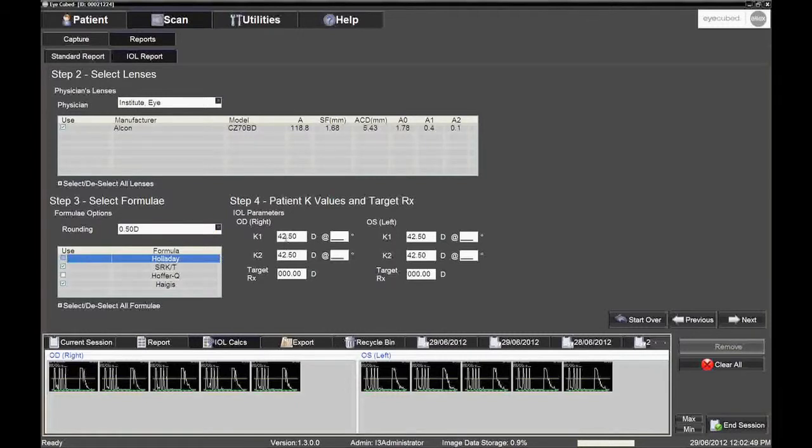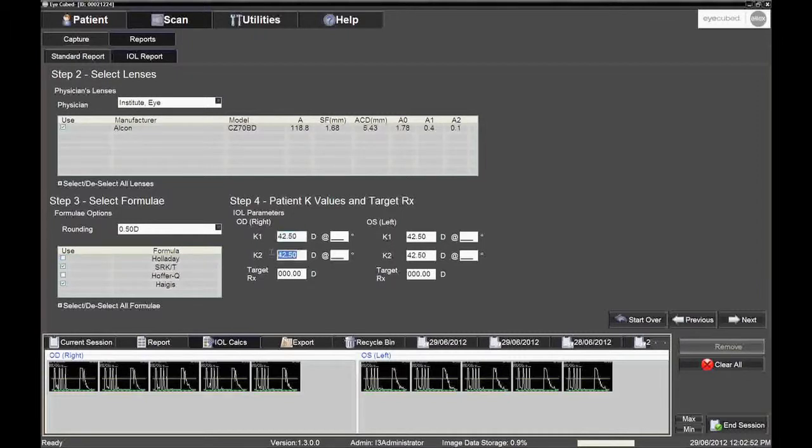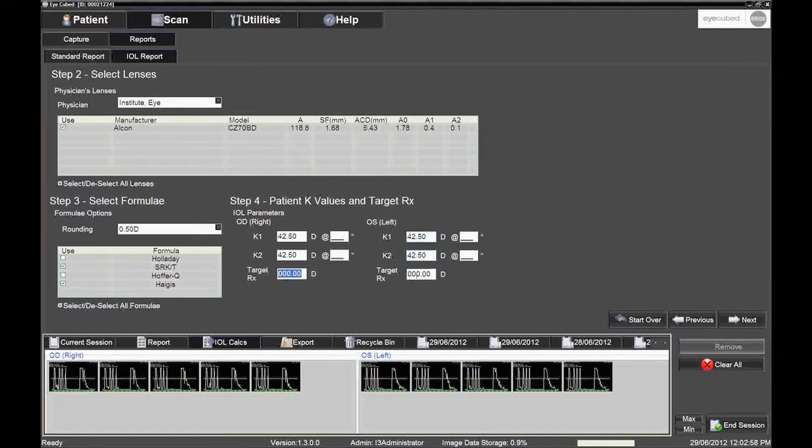Step 4. Keratometry values can be verified and changed here if needed. The post-op target refraction can also be entered. Click the Next button.